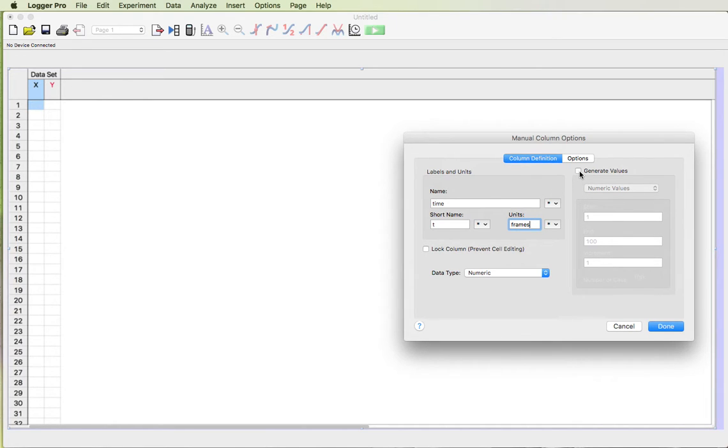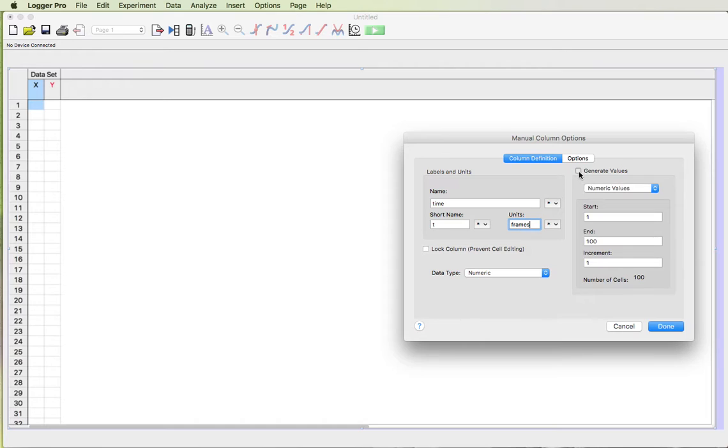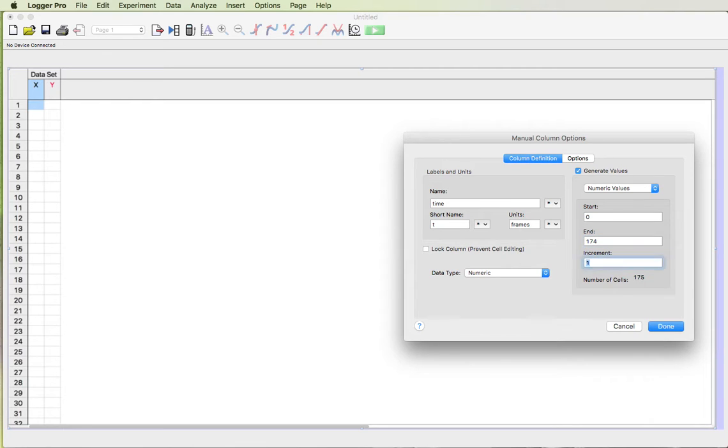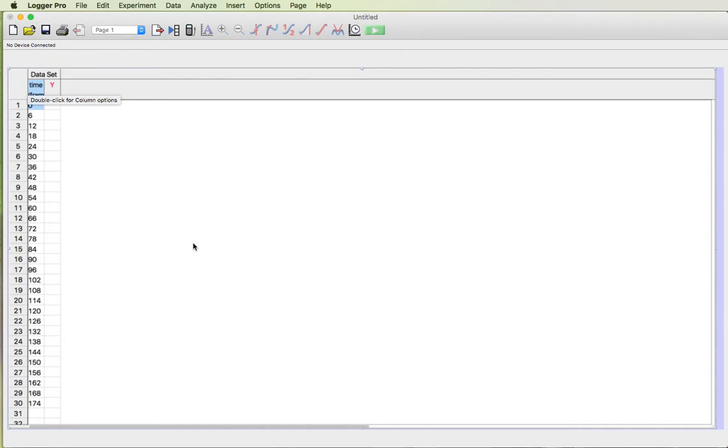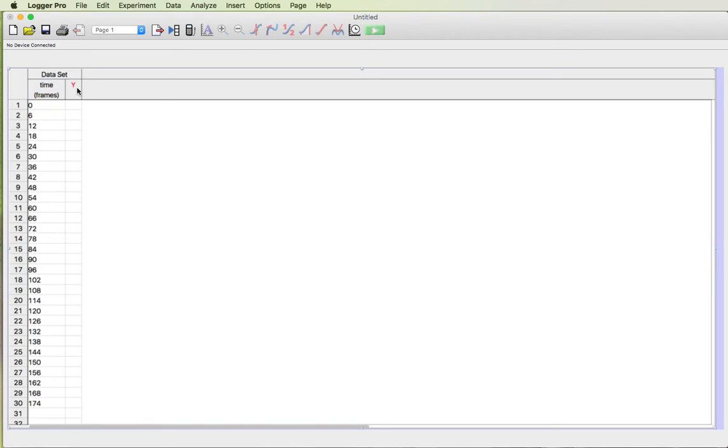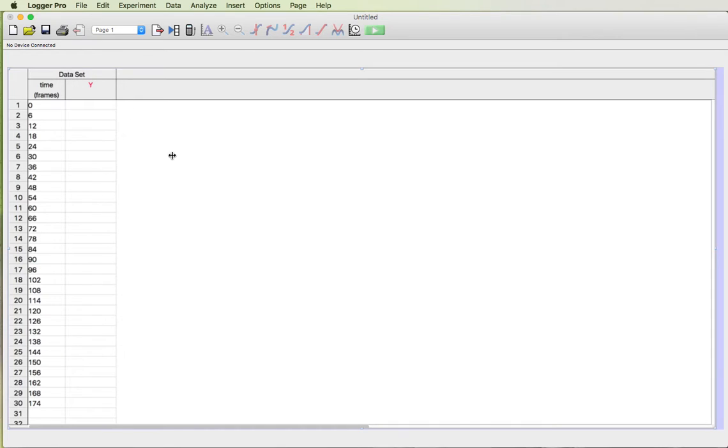I can generate the value so with our independent variables the numbers change fairly regularly. We can click generate values here in this box. I want numerical values. I'm gonna start at 0 and my highest data value is 174 and I'm gonna step up with increments of 6 frames. And then it will fill in my data table for me.